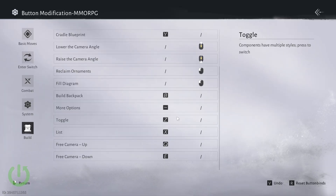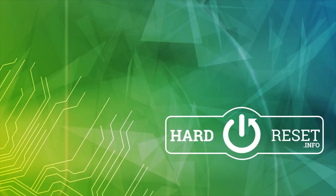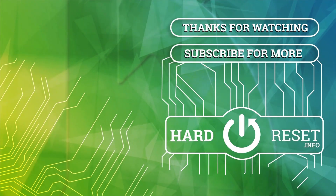Thank you for watching and please remember to like, comment and subscribe as it helps our channel greatly. See you later.